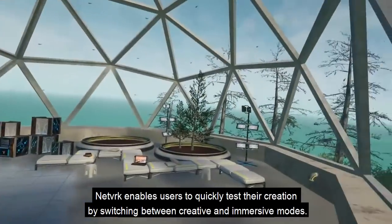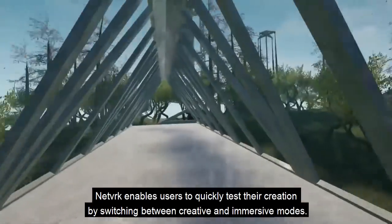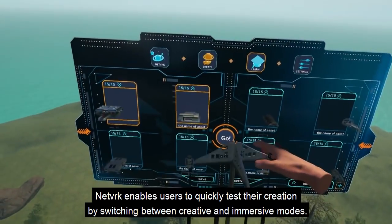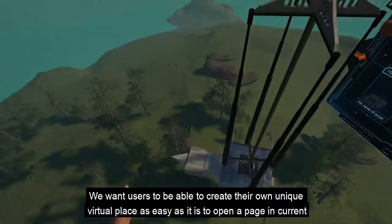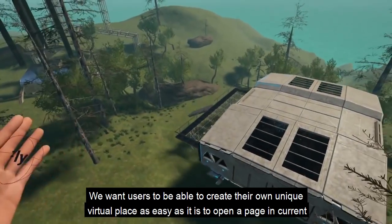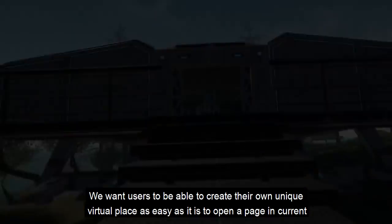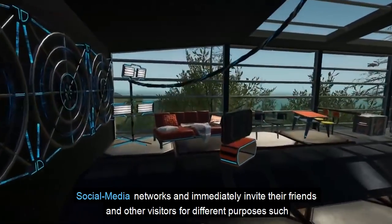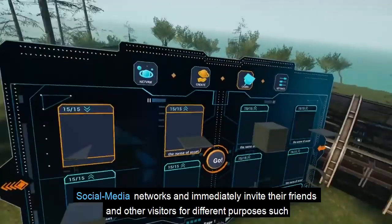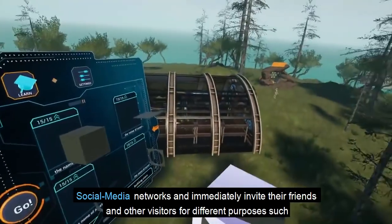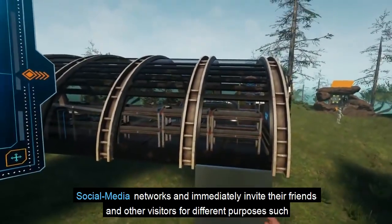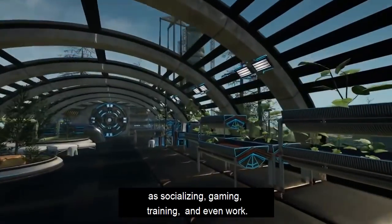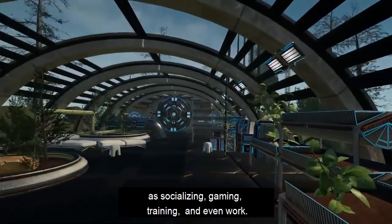Network enables users to quickly test their creation by switching between creative and immersive modes. We want users to be able to create their own unique virtual place as easily as it is to open a page in current social media networks and immediately invite their friends and other visitors for different purposes such as socializing, gaming, training and even work.